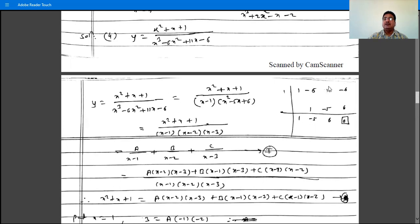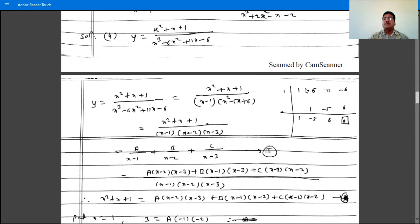Using synthetic division with x equals 1: 1 times 1 is 1; minus 6 plus 1 is minus 5; 1 times minus 5 is minus 5; 11 plus minus 5 is 6; 1 times 6 is 6; minus 6 plus 6 is 0. So x minus 1 is a factor.